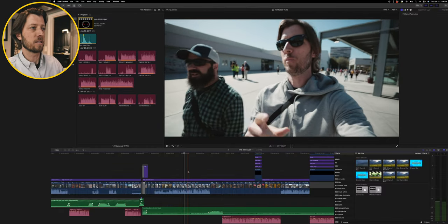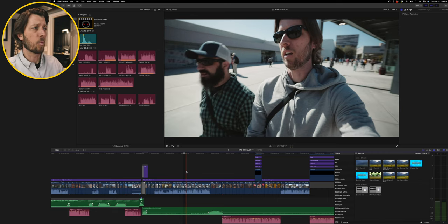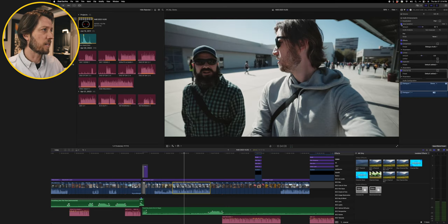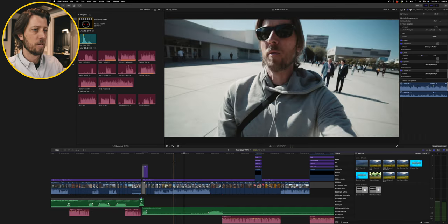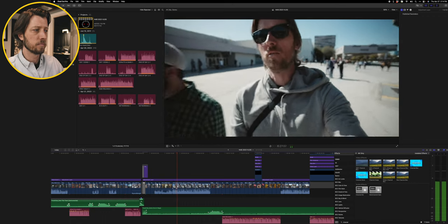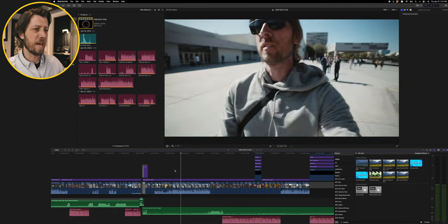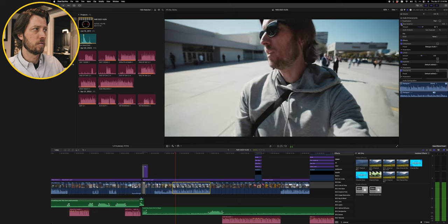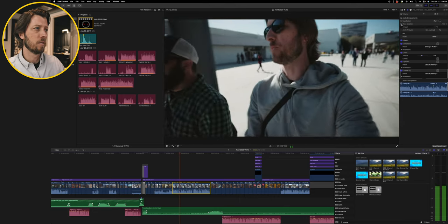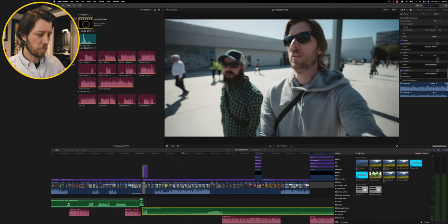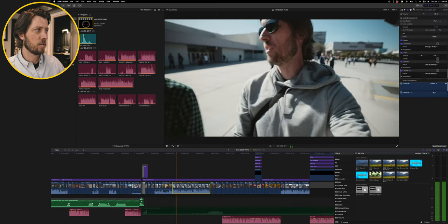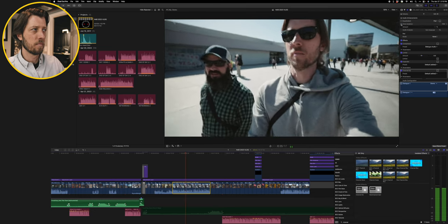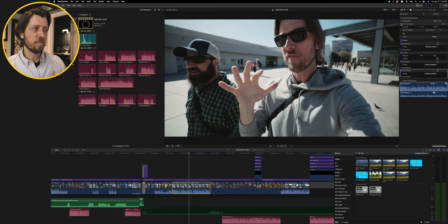Here I'm outside the Las Vegas Convention Center with Josh Satin, a friend who I went to NAB with. We're vlogging — there's other people in the background, distant music, cars, city traffic, all that going on. Without voice isolation, you can hear all that background sound. Now toggling on voice isolation, you can hear how cleanly it isolates the vocals. This is where voice isolation really shines. You have an amount slider — 50% always seems to work well for me, but you can slide it higher if there's really intense background noise, like honking cars or loud music.